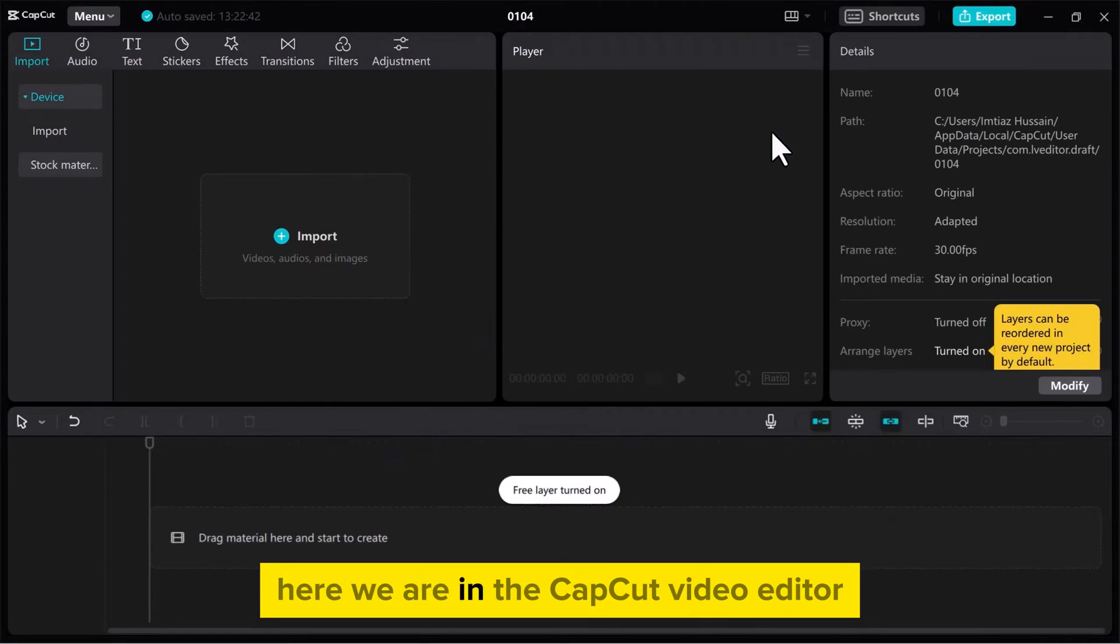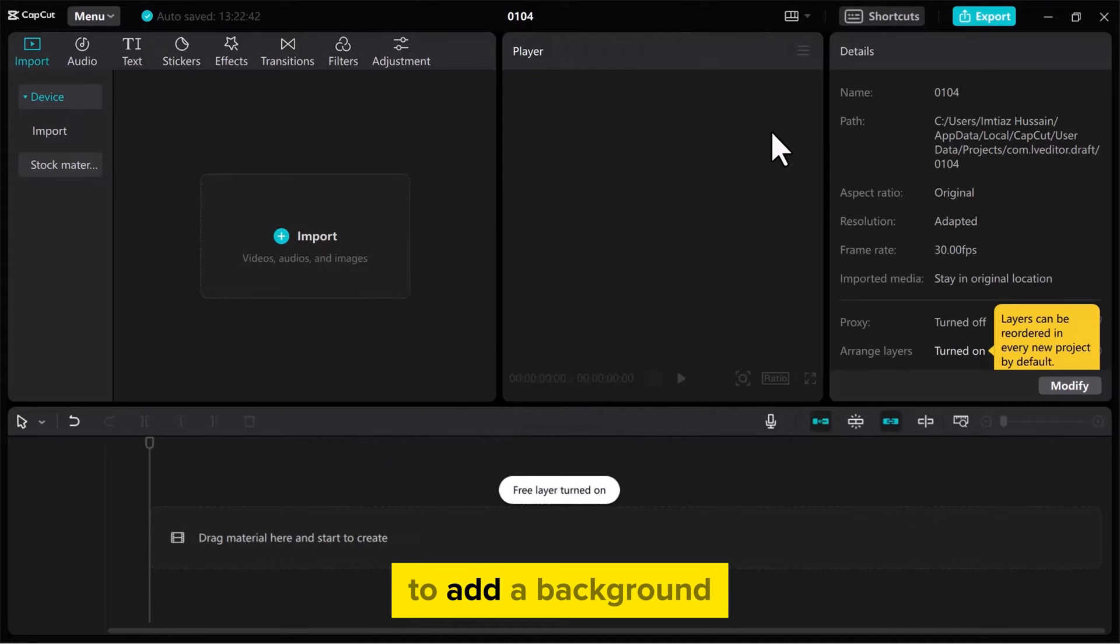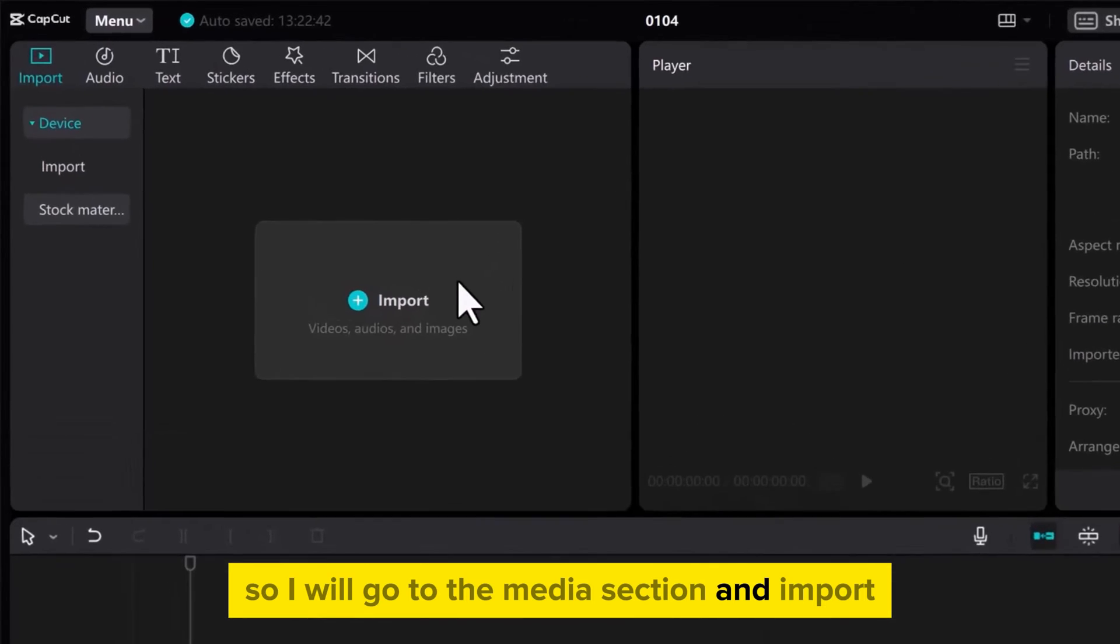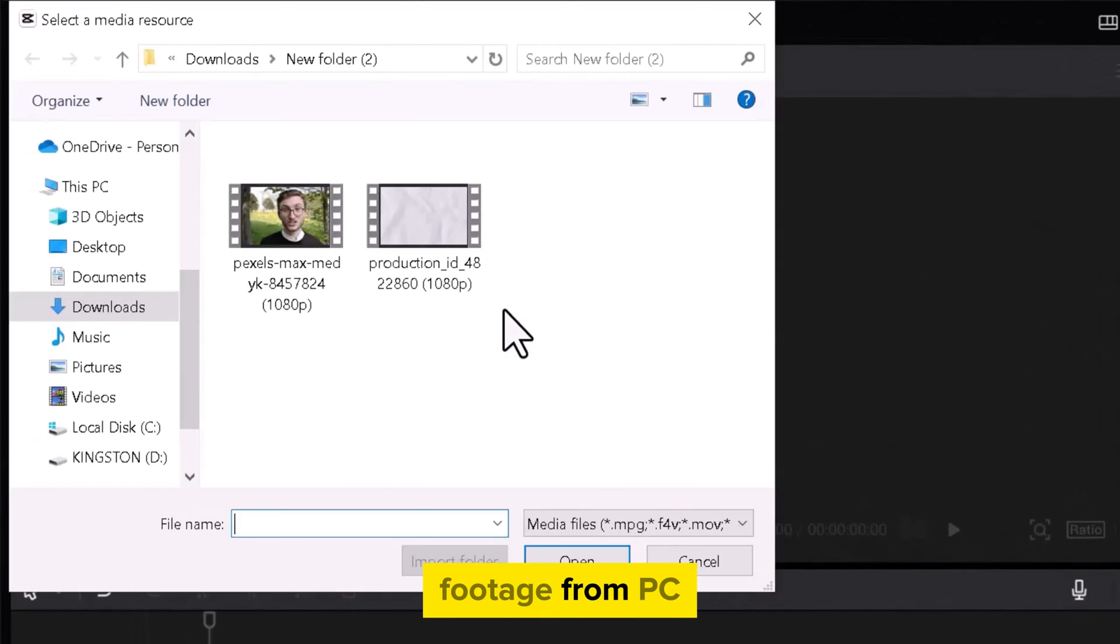Here we are in the CapCut video editor. To add a background we need a video, so I will go to the Media section and import footage from PC.